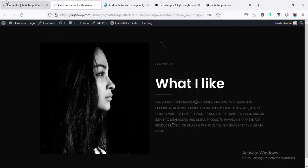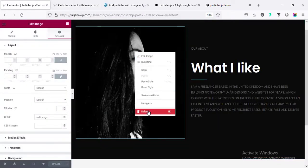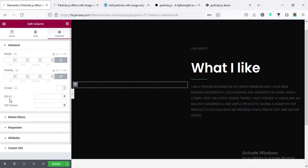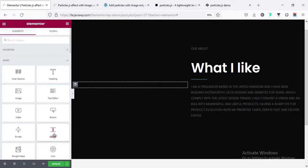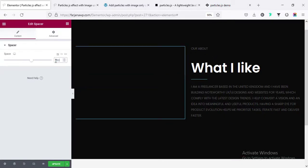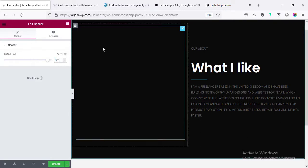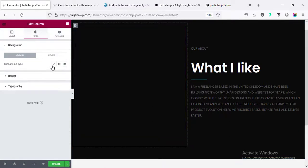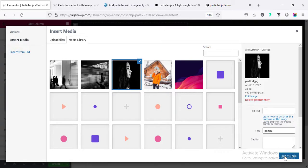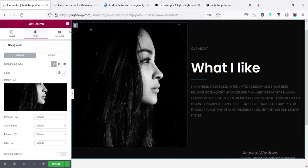I'm going back and removing this image — going to delete. Now going to edit column, going to advance, and I'm going to apply the CSS ID to the column instead. Inside this column I'm going to add some spacing — searching for spacer, taking the spacer widget, and increasing the spacing to 350 or 550. Now for this column I'm changing the background image — going to edit column, going to the style tab, background image, and uploading the same image I wanted to add. Now you can see the particles are showing over this column.